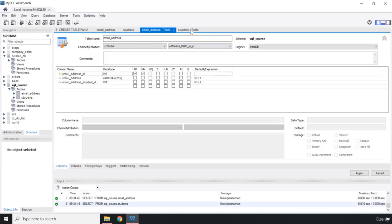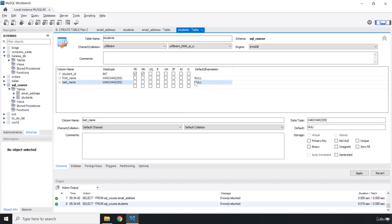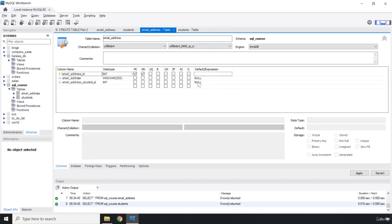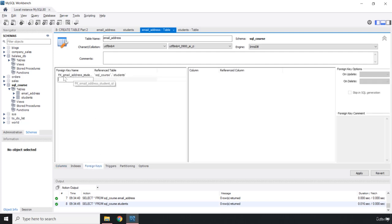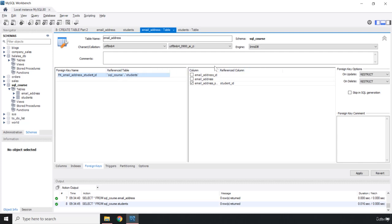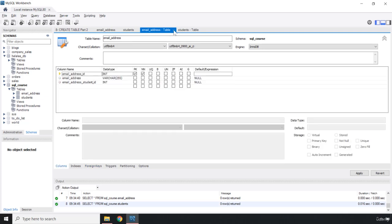If we come to the email_address table, we have a primary key. Also note: the default value for any column is NULL unless you set it to NOT NULL. If you come to the foreign keys section, you can see the foreign key named FK_email_address_student_id, which references the student_id column in the students table.